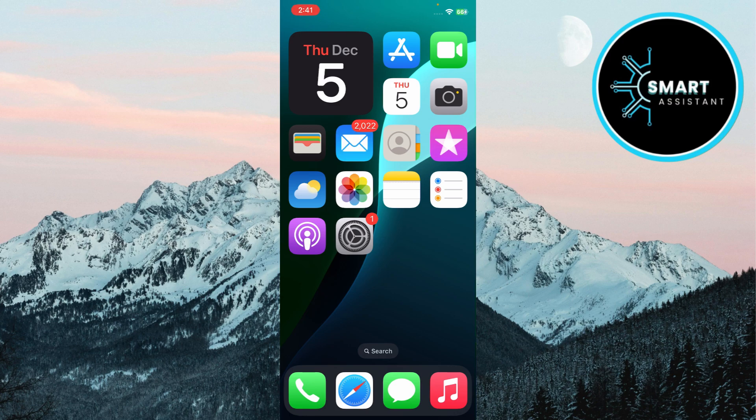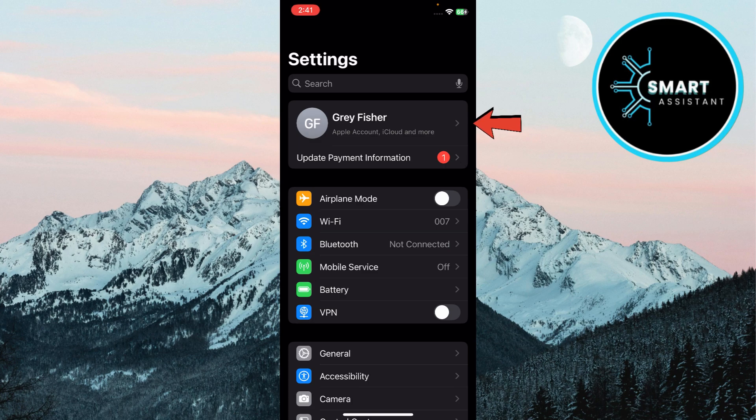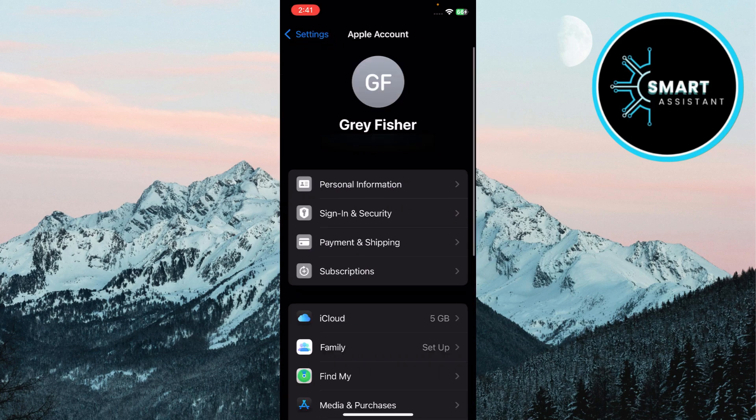First, ensure all devices are on the same Apple ID. Go to Settings, tap on your iCloud name to check if you're signed into the correct Apple ID.